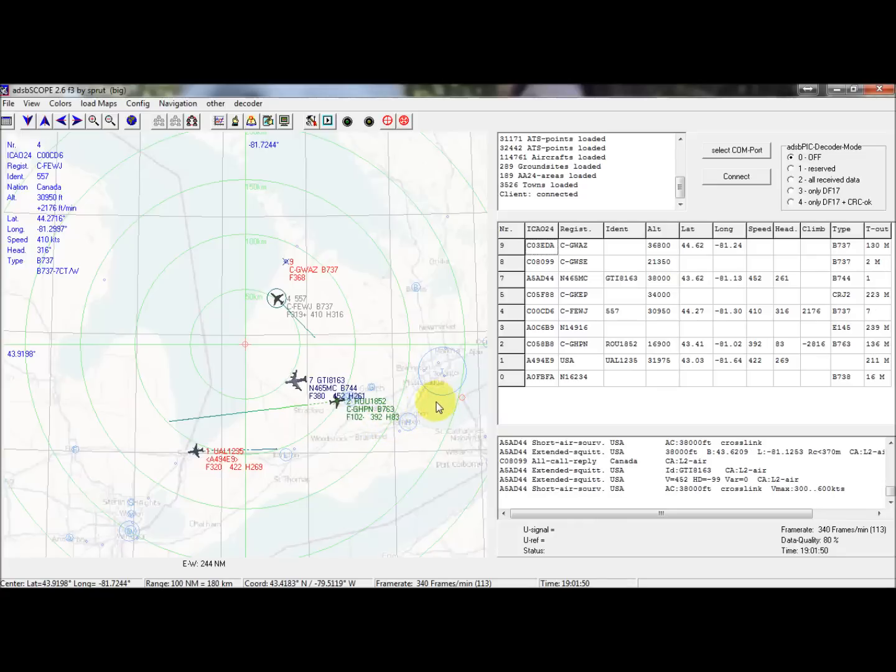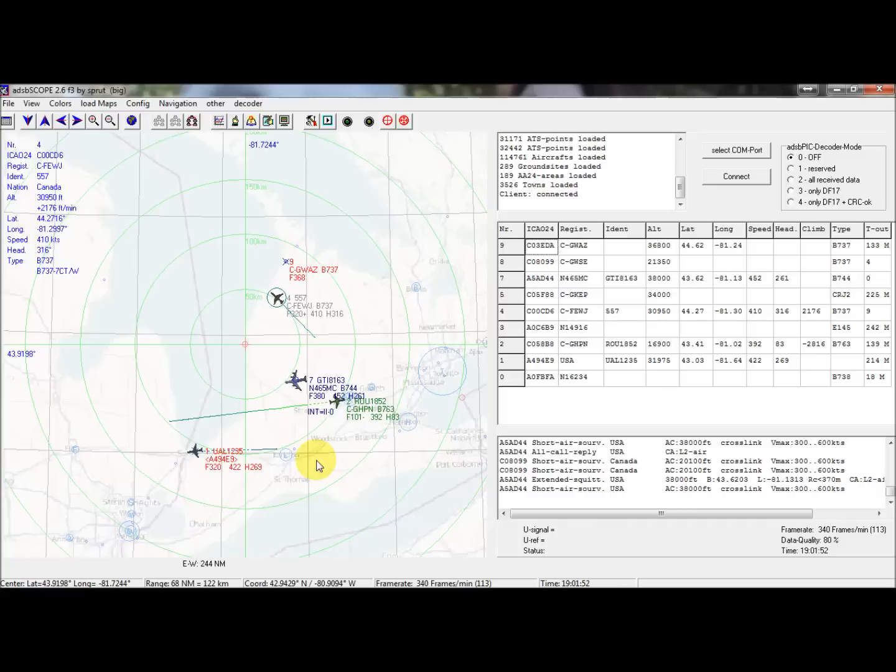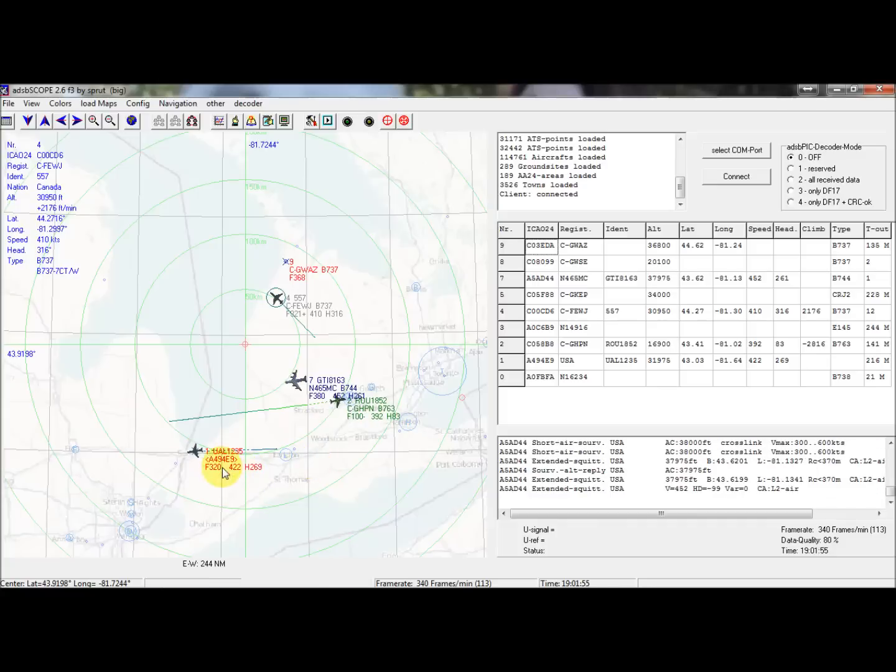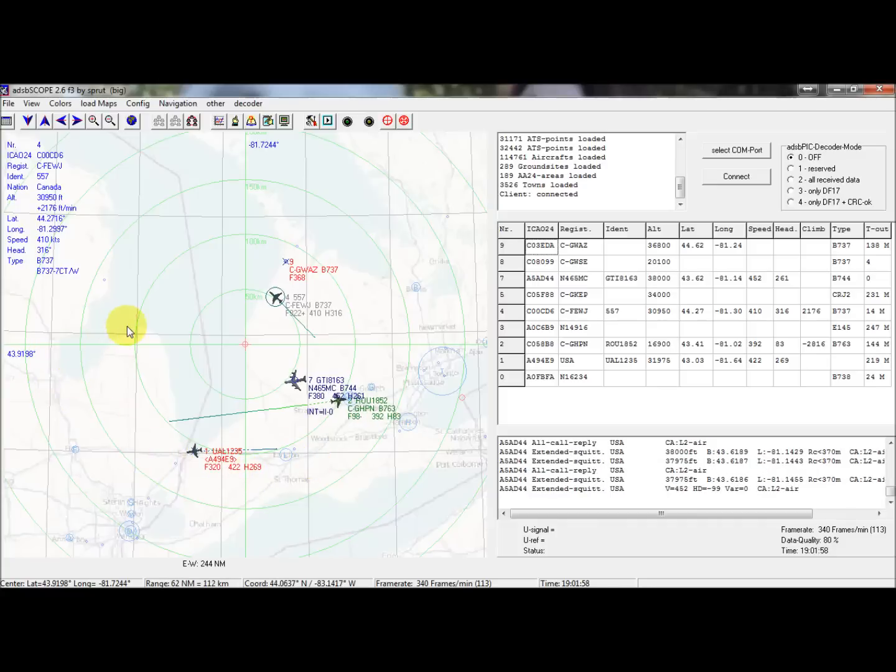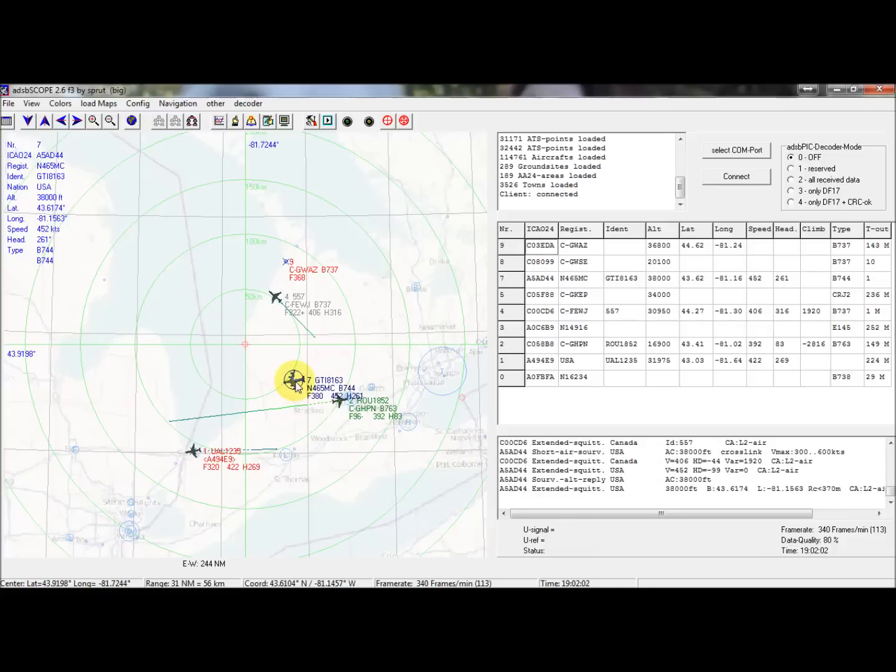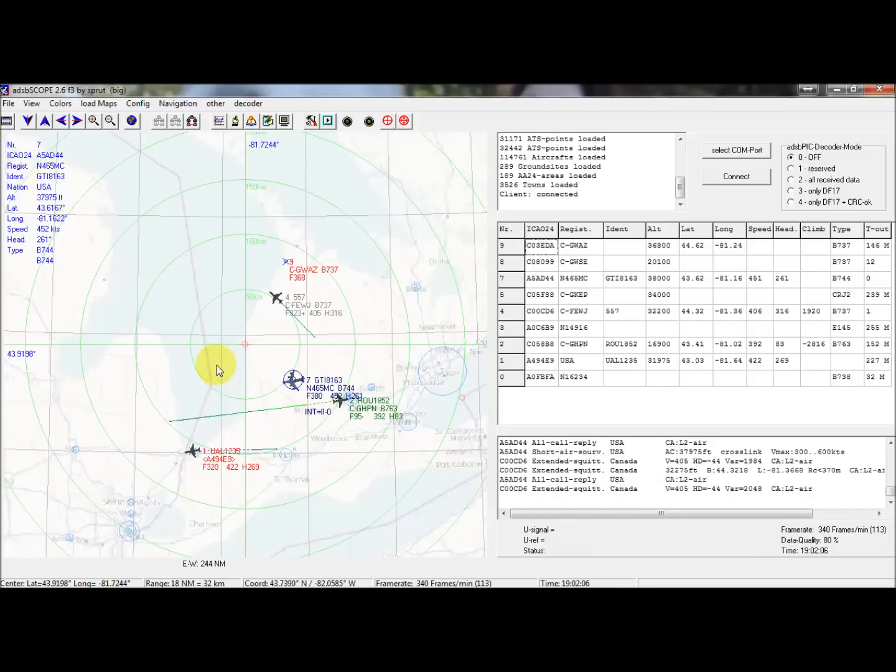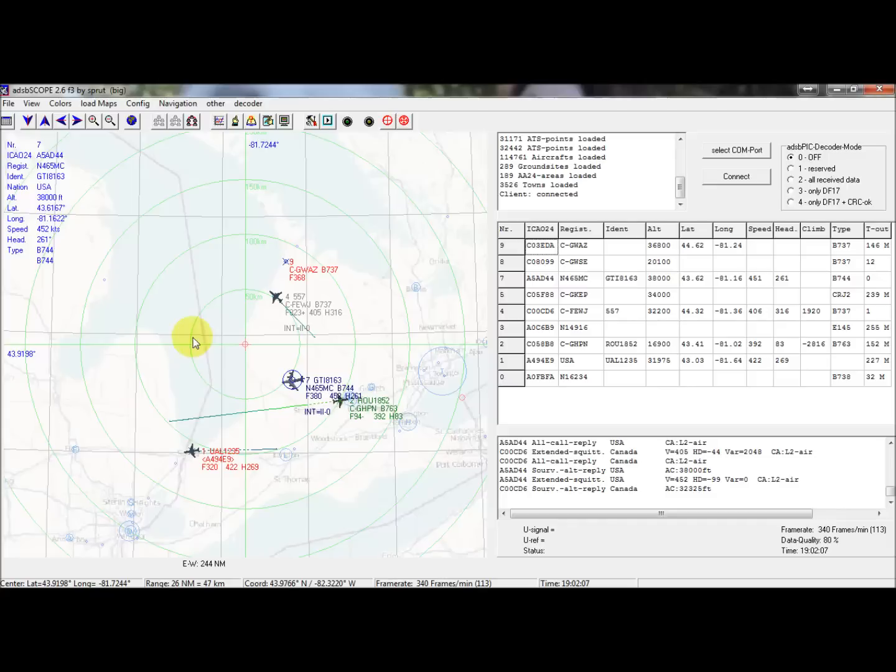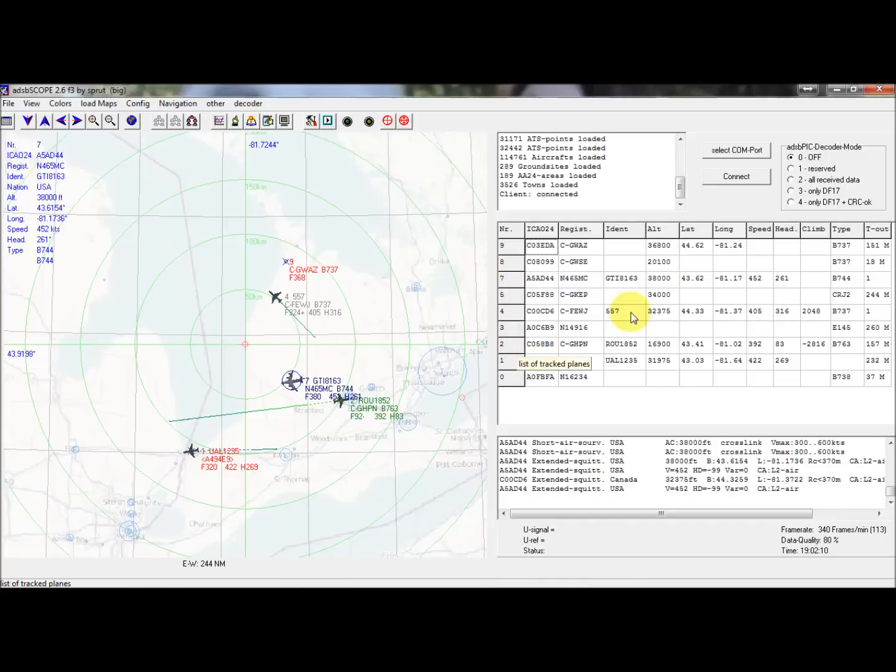My attic isn't that high either, so depending on the direction and how many trees and buildings are in the way, I do get some broken signals. But all in all, I'm pretty impressed. I have to give the antenna a bit of a thumbs up.